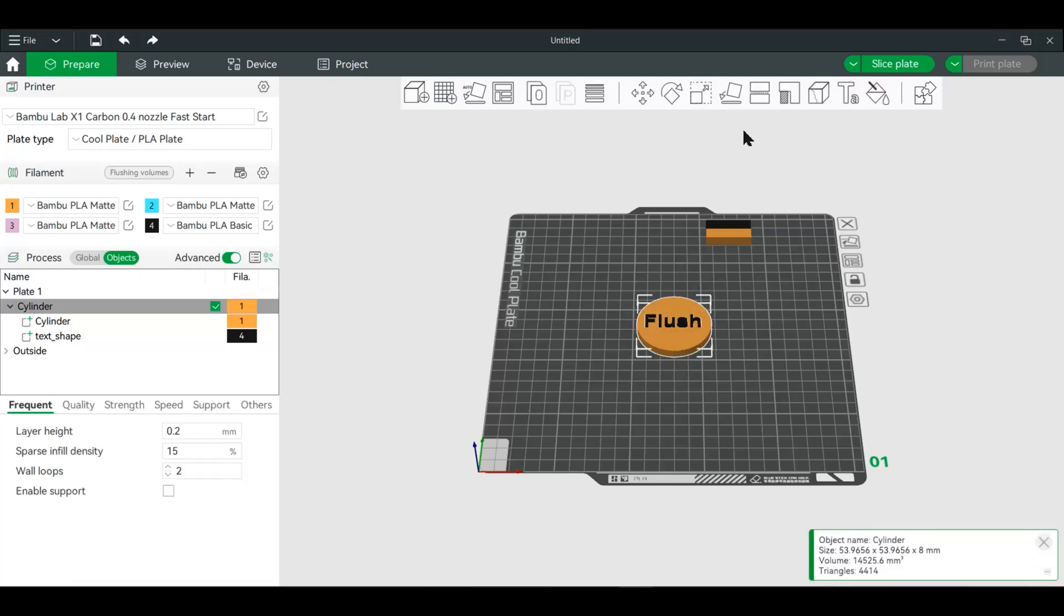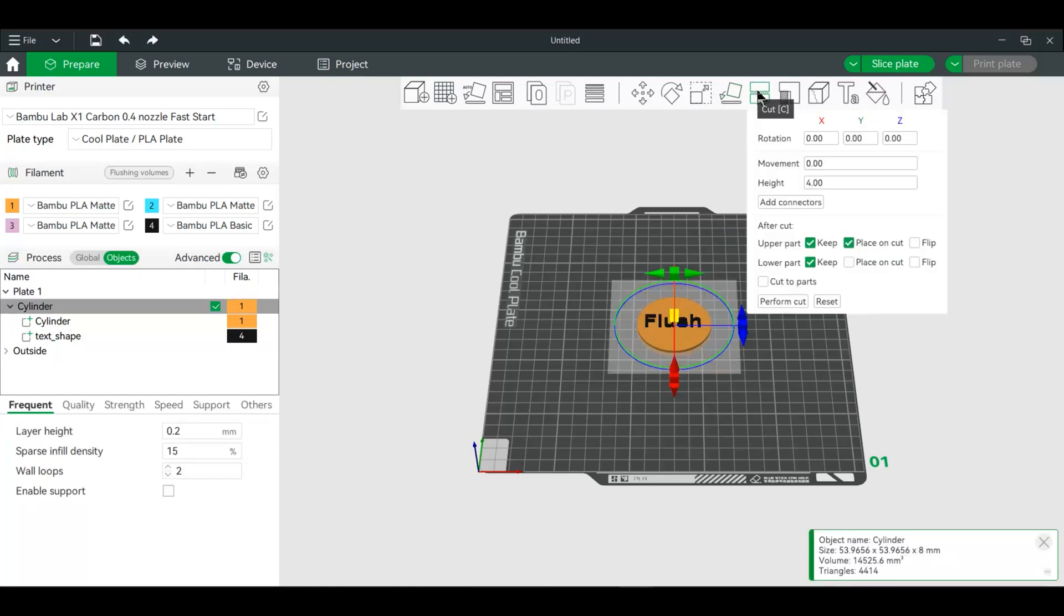Next, what we're going to do, we're actually going to go to the cut tool. And we really only need five millimeters, so everything else not important. Normally I would say you can get rid of the upper part, but we'll keep it so I can show you what happens. Form cut.